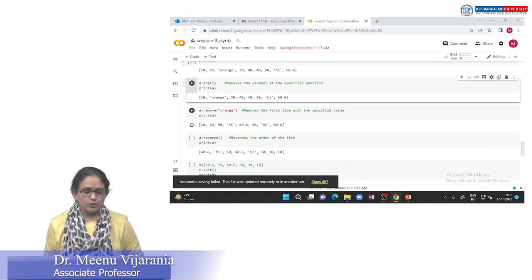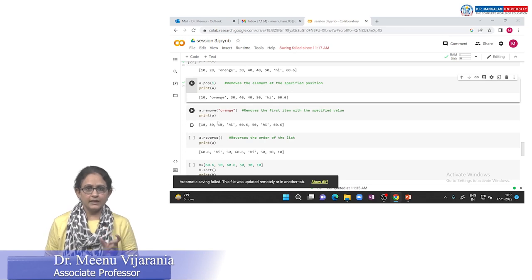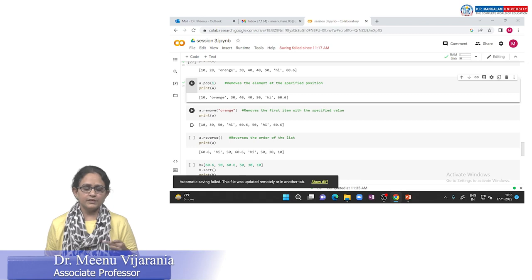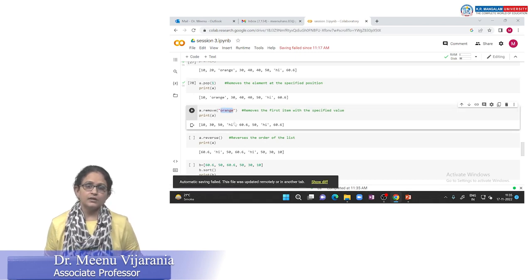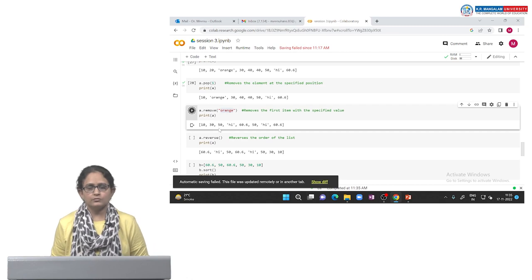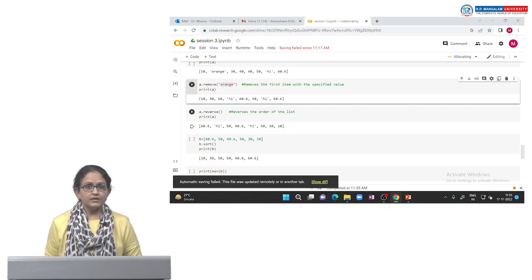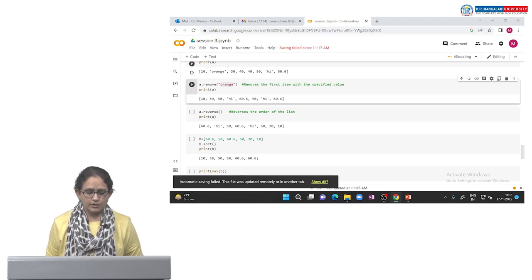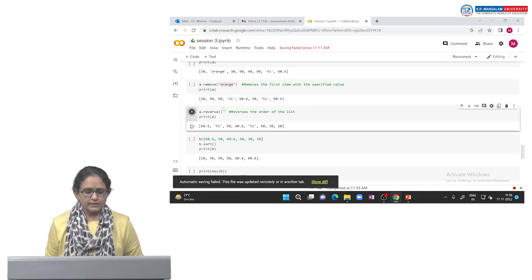We can also use the remove function for removing an element from the list. Here we specify the element name which we want to remove, unlike pop where we give the index. Using a.remove(), specify the name of the list element — print a shows that 'orange' has also been removed. The reverse function reverses the elements of the list. After removing orange, using the reverse function you can see 60 comes first, then 'high', 50, and so on — the list elements are reversed.